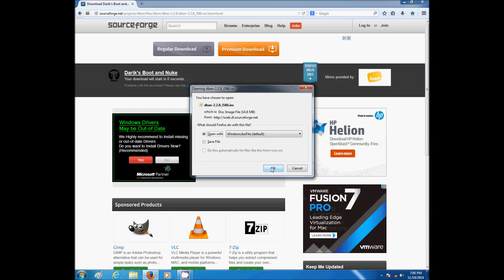you then burn this on a disk, and you can do so by using a burning software, any burning software should do. And once it's burned, you can then load it onto your computer and start the data removal process.